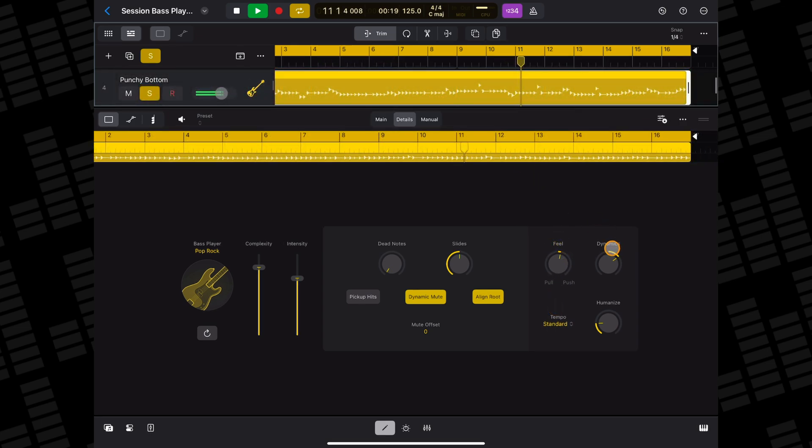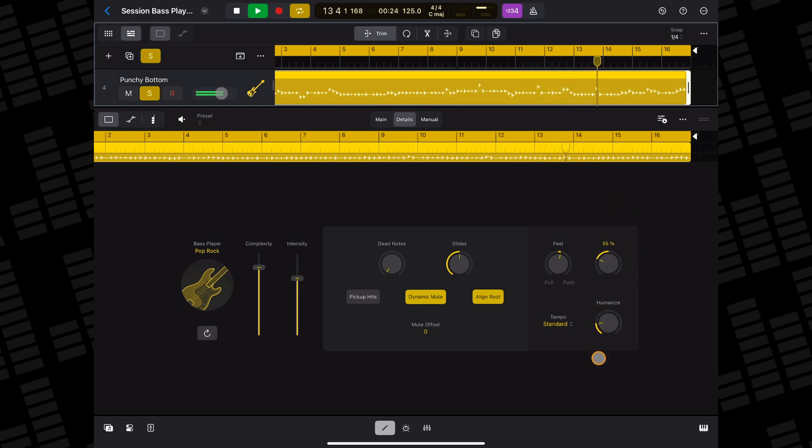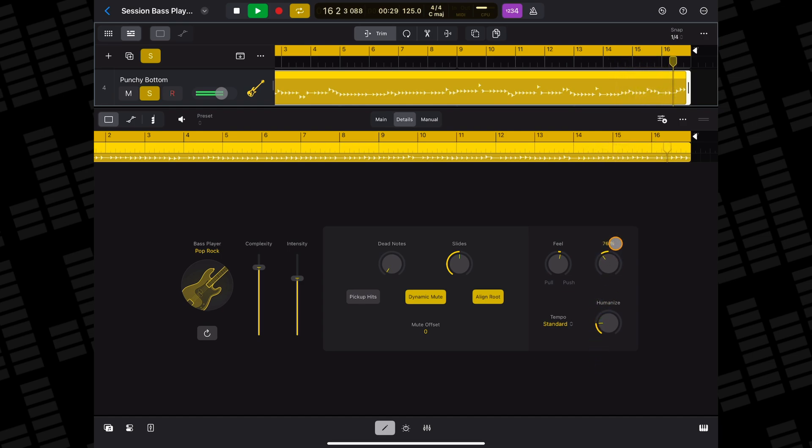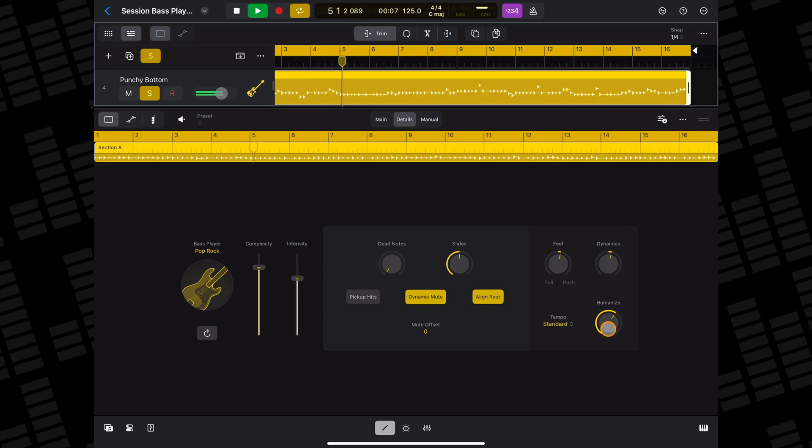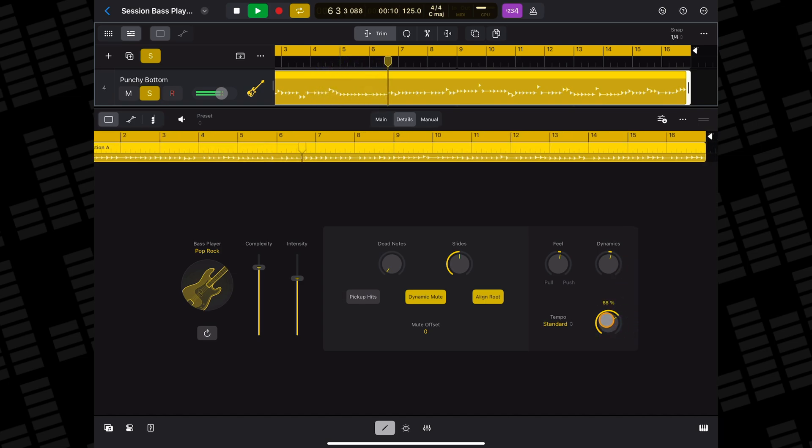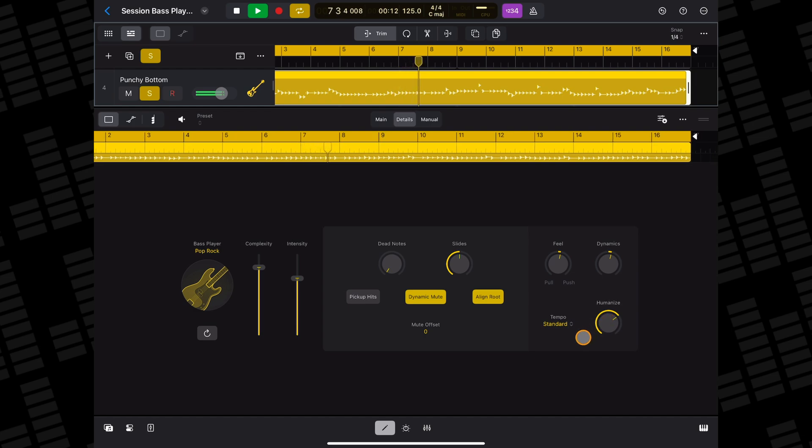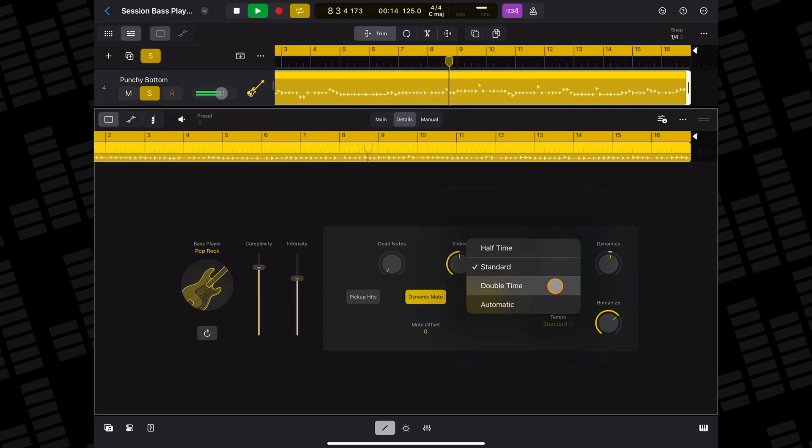The dynamics knob adjusts the range of volumes your bass player will play. You can adjust the humanized knob to change how closely your bass player will follow the quantization of patterns. And you can adjust the tempo that your bass player plays at with the tempo options.